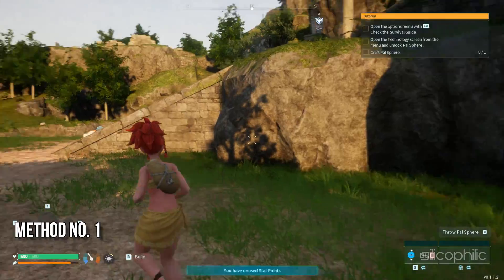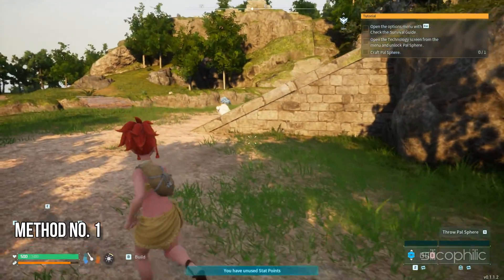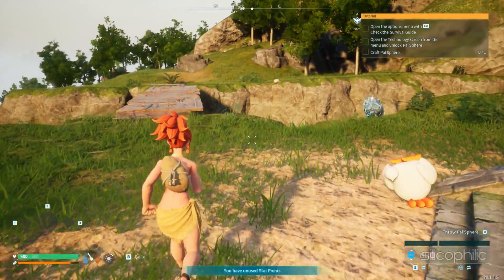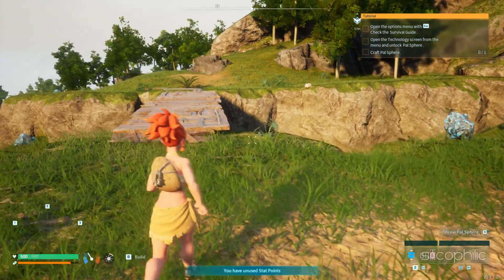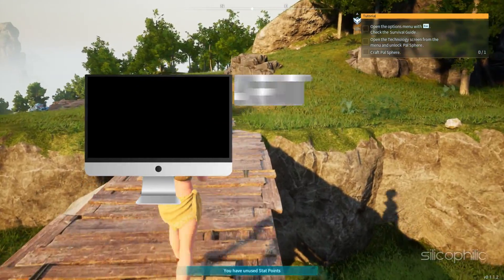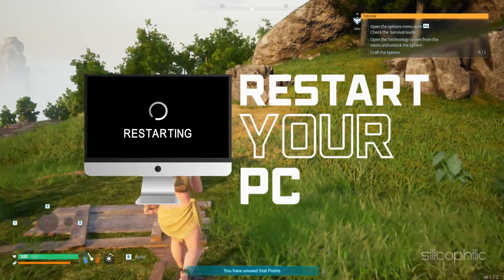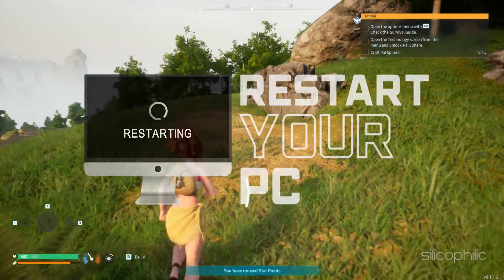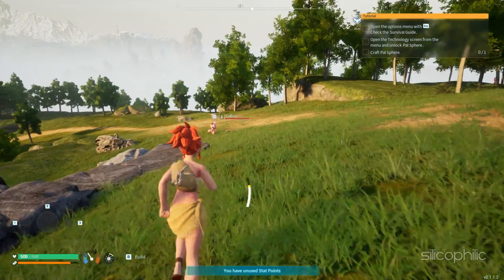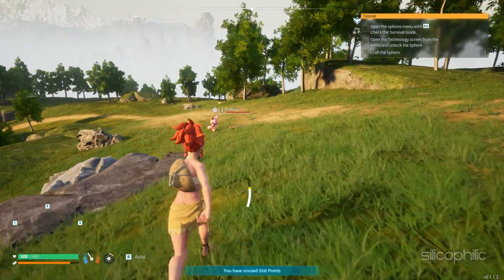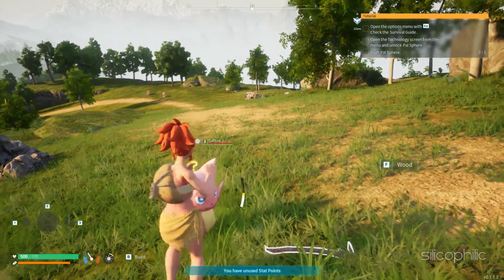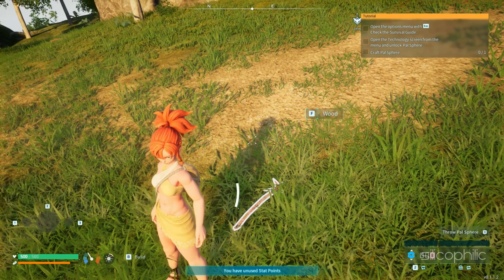Method 1: Restart your device and the game. If Palworld is not launching from the Xbox app or Microsoft Store error on PC, restart your device. This simple step can sometimes fix minor bugs and errors that can be responsible for the issue. Once your PC restarts, launch the game afresh. If you again get the same issue, go to the next solution.